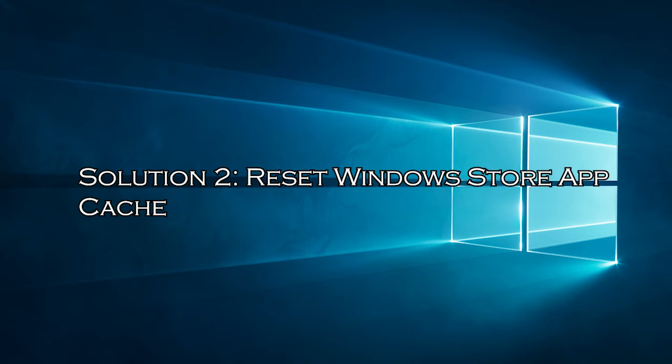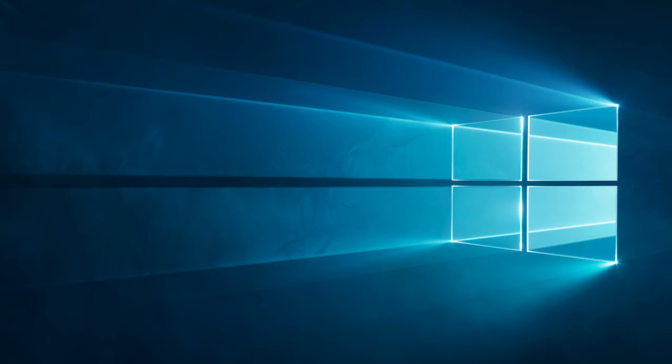Solution 2, reset Windows Store App Cache. Clearing the Windows Store App Cache will help you reset the Windows Store App Cache that might be conflicting and causing the problem. Close all the Windows Store App processes running in the background, as discussed in the above solution.